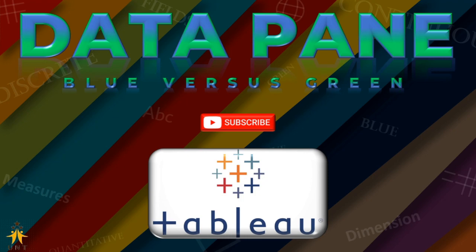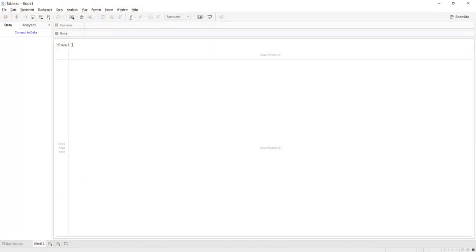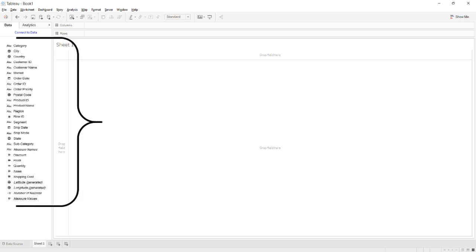Before going further, kindly subscribe to the UNT channel. As we connect our data in Tableau and reach the visualization panel, all the columns of the data are shown on the left side, as I have also shown in my previous video. The link is shown at the top right corner with the 'i' button. All the attributes in the data visualization panel are called Fields. Kindly mention in the comment section below the name for this pane where attributes are shown.